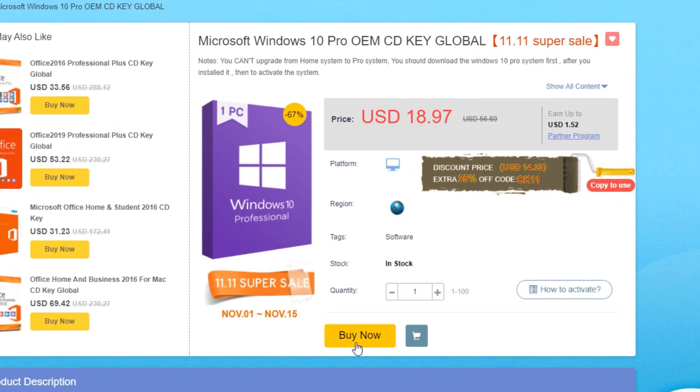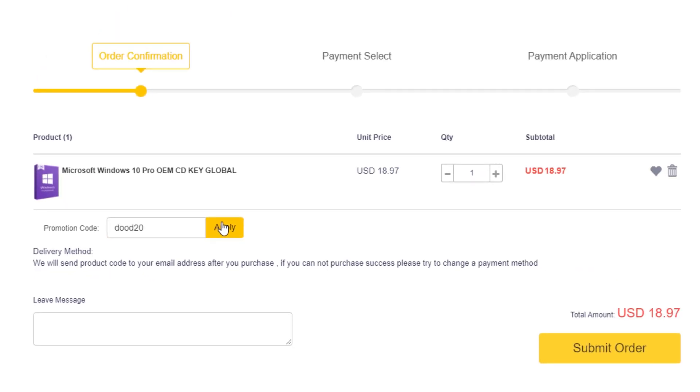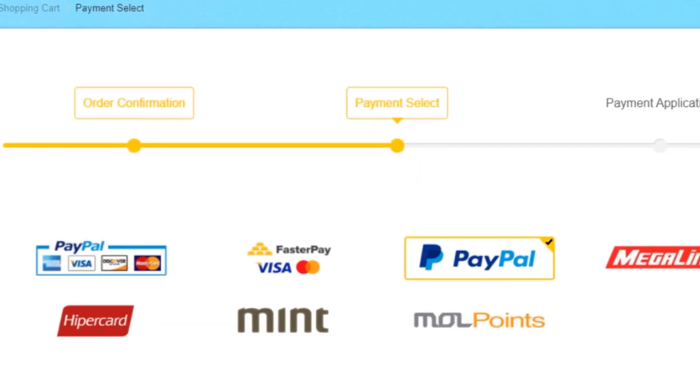Just simply use the exclusive discount code DUDE20 which will give you a bigger discount. Instead of the regular 20% discount, it will be a 30% discount for a limited time only, starting this November 1st until November 30th, 2021.